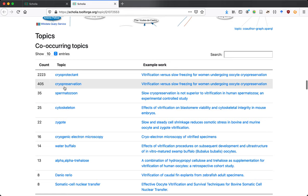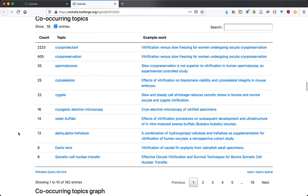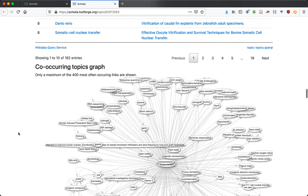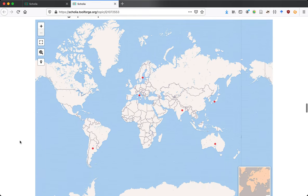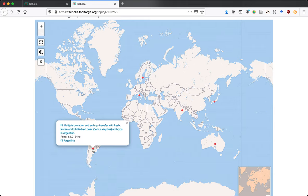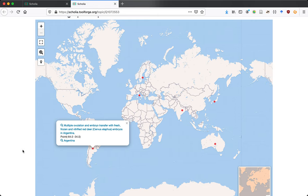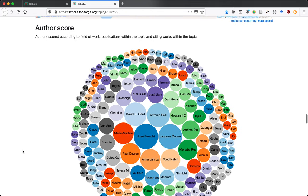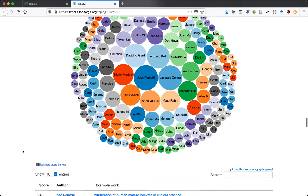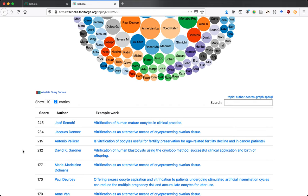We see some of the earliest publications on the topic, authors who have frequently published on it, how they collaborate, and topics that co-occur — cryoprotection, cryopreservation — which isn't surprising because cryopreservation is one of the main uses of vitrification. We can graph these topics, and some topics have a geolocation so we can plot them on a map. Citations can also identify the most prominent authors on the topic.